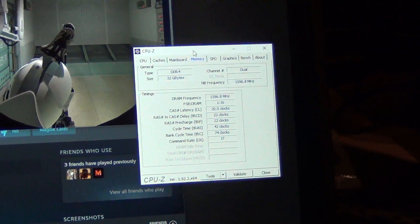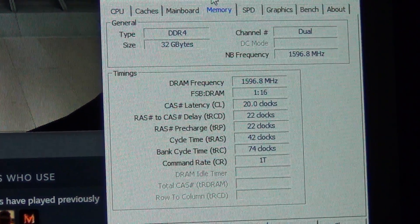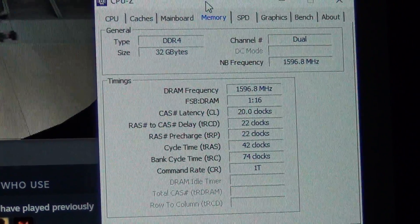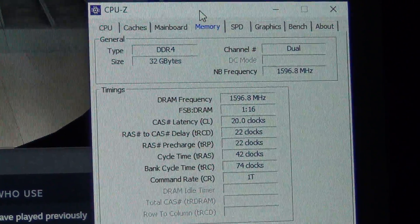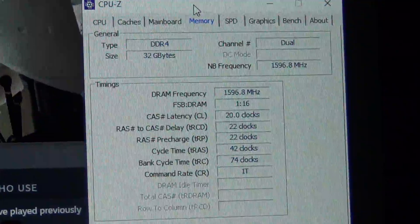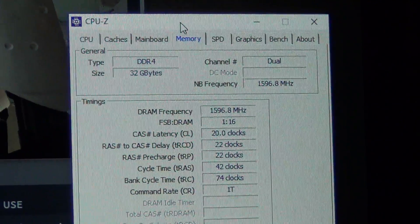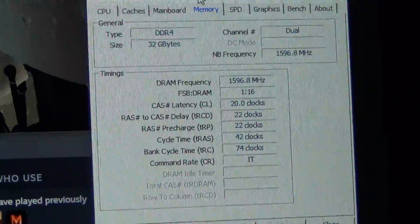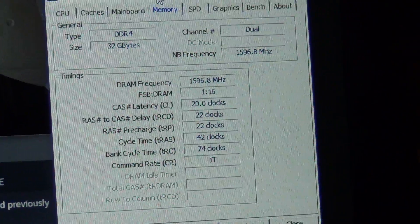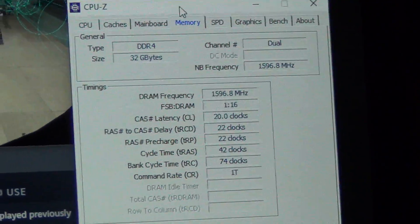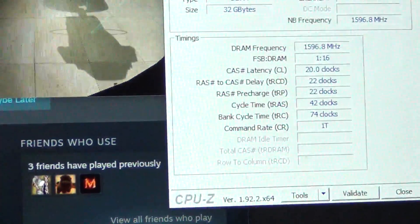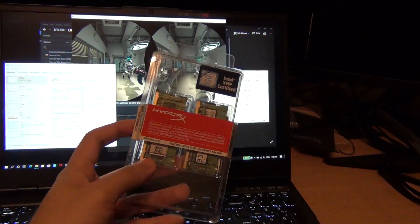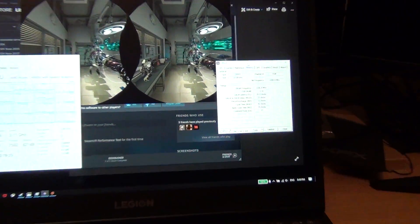For those looking at the latency on the RAM, there you go - 32 gigabytes of memory at 3200 megahertz, that's about 1600. The timings on this are actually better than the stock RAM. The stock RAM was CAS latency 22. This new RAM from Kingston HyperX, for those who want the exact RAM that I'm using, it's HyperX from Kingston.